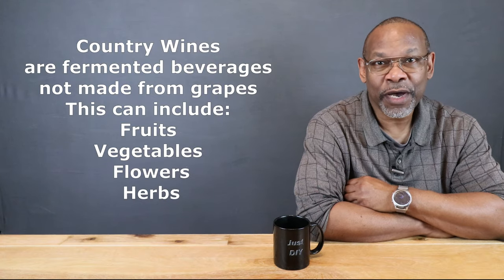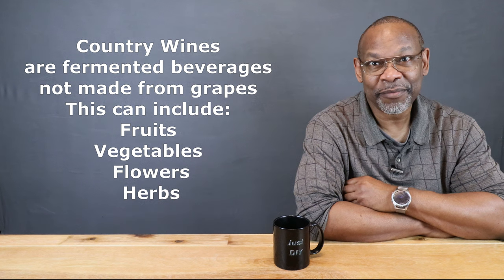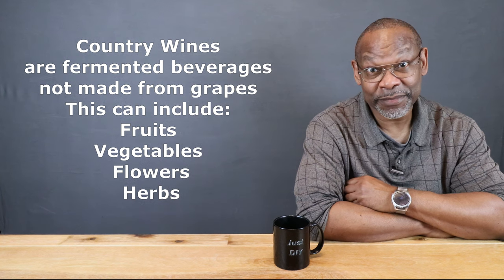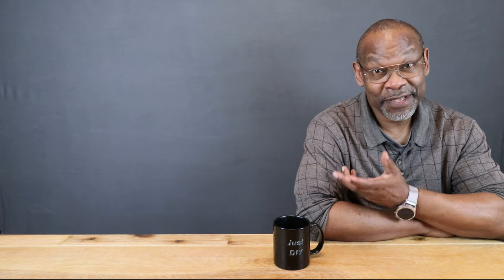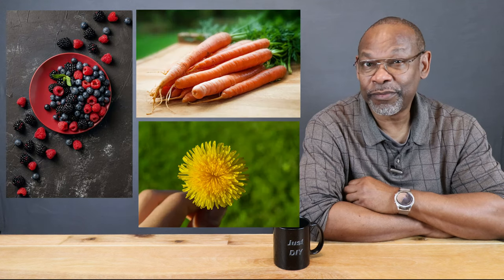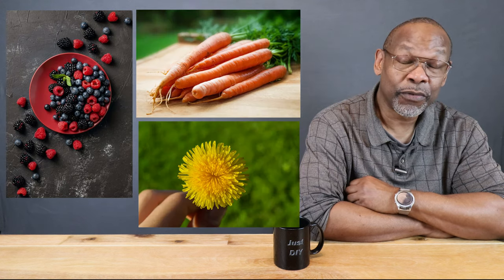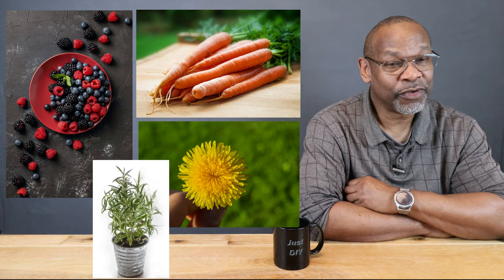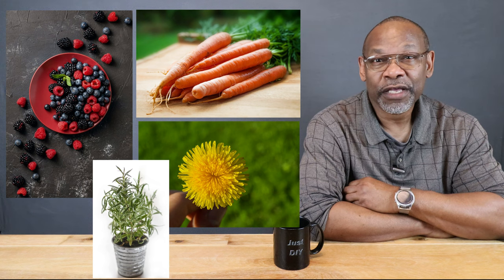To answer the immediate question, country style wines are wines that are not made from grapes, plain and simple. You can make country style wines from fruits, vegetables, flowers, herbs. There's a wide range of items you can make country style wines from.